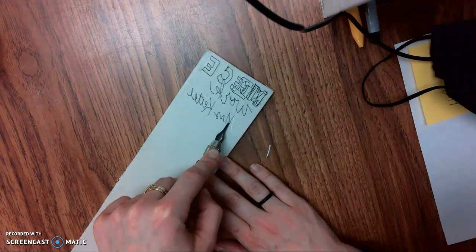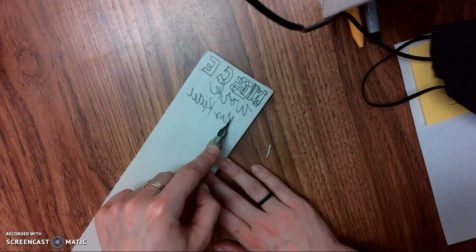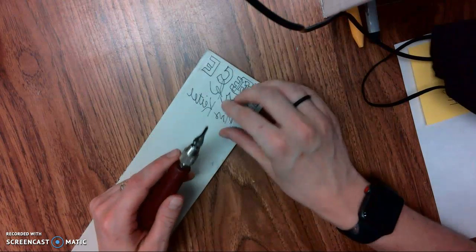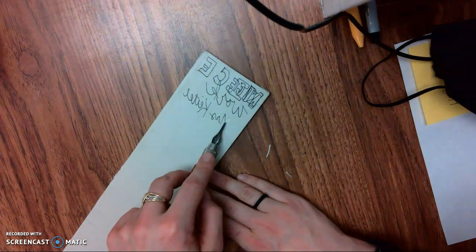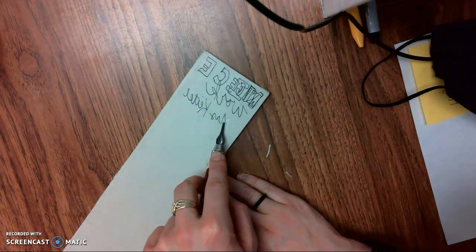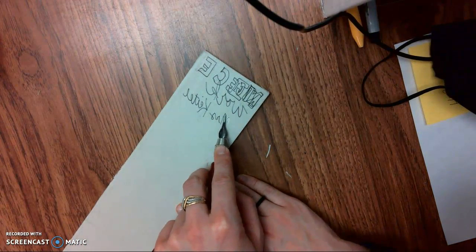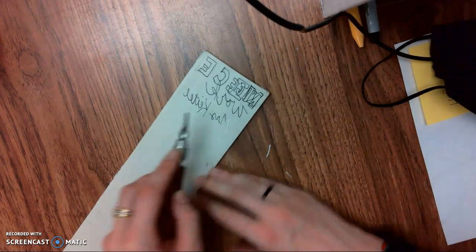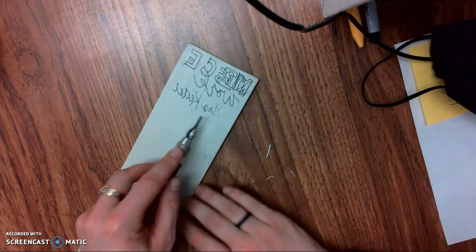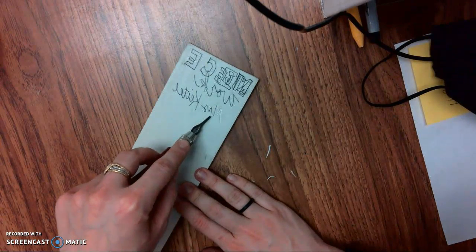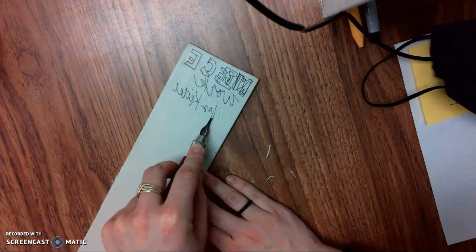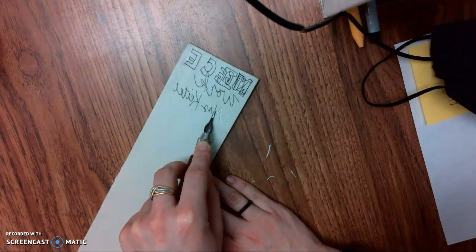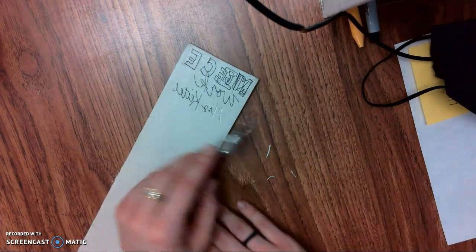We also have rounded tools and tools that are squared off. But when you are working with this form of printmaking, it's extremely important that we take our time, that we go slow.